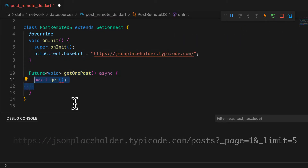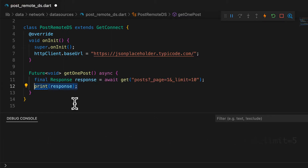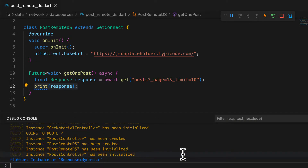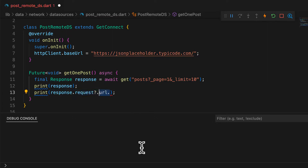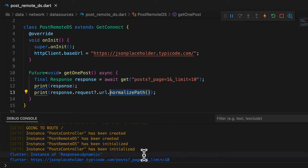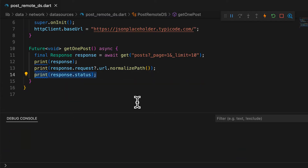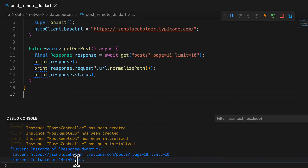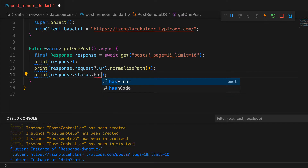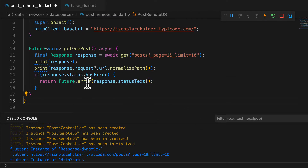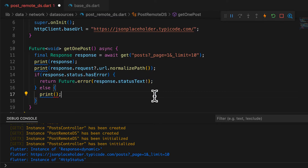To make a GET call, make use of the get function from the GetConnect class. The response type here is not the HTTP response type, but the response type defined in the GetX library. The request URL is formed by prefixing the endpoint with the base URL. This response class has predefined statuses you can check, like connection error, is unauthorized, is forbidden, is not found, is server error — or you can simply check if there was any error with response.status.hasError.